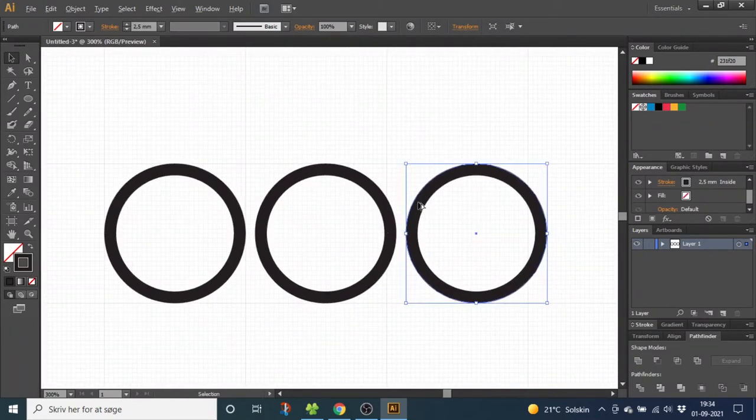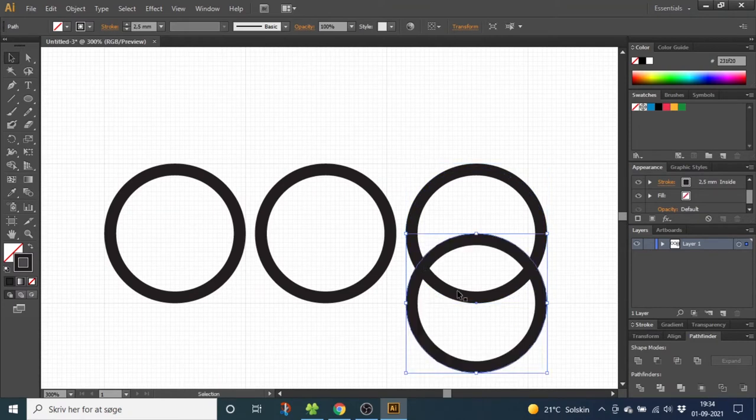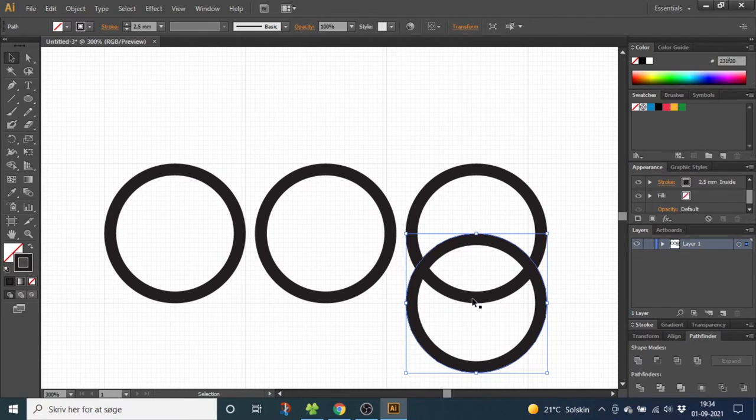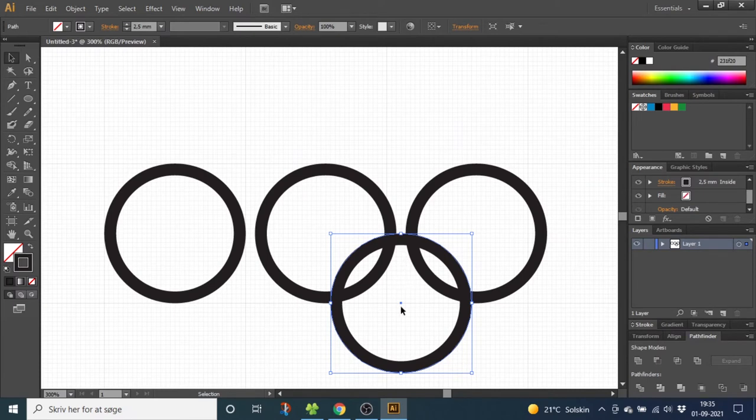Now duplicate this ring, but this time drag it downwards. Make sure the center of the ring aligns with this line right here. Then drag the ring to the left until it reaches the middle of these two circles. Use the arrow key to notch it one time up.